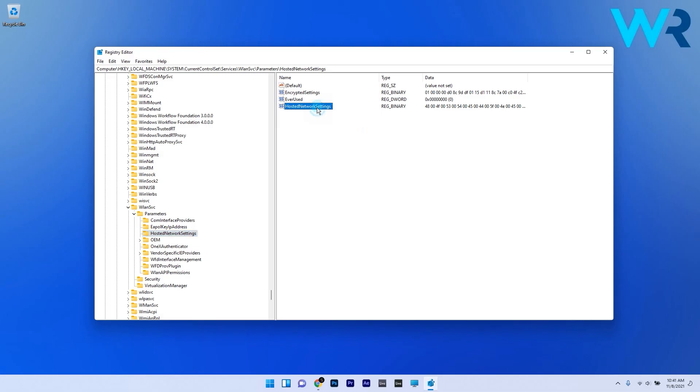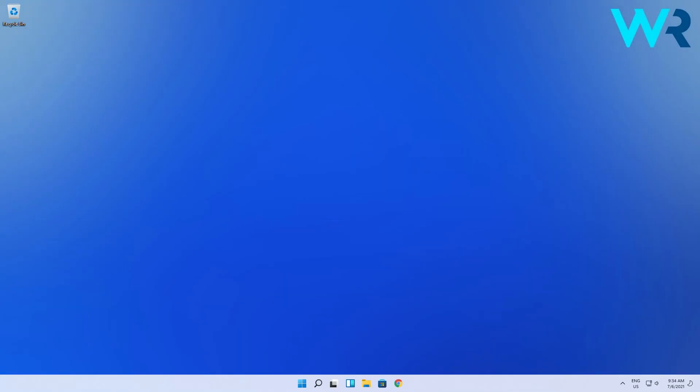Right-click the HostedNetworkSettings REG_BINARY in the right pane of Registry Editor and select the Delete option. Close Registry Editor and restart your PC to reinitialize the saved changes.